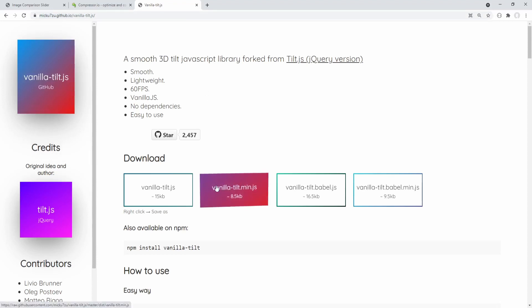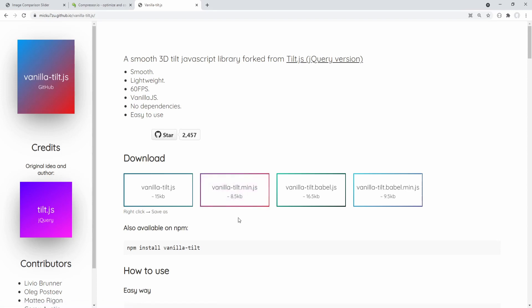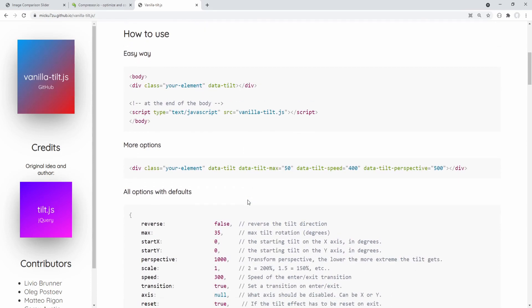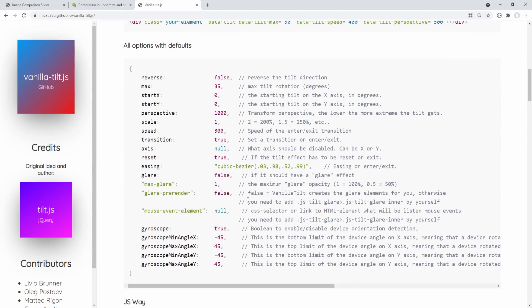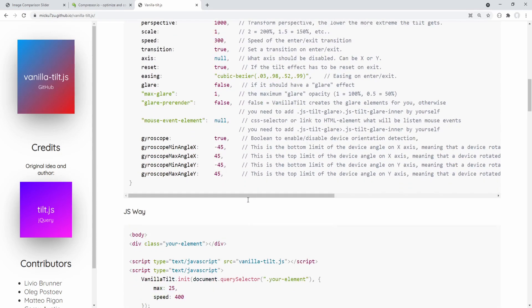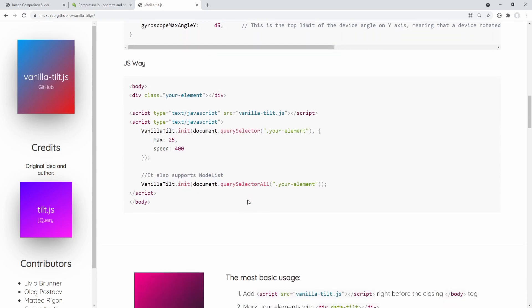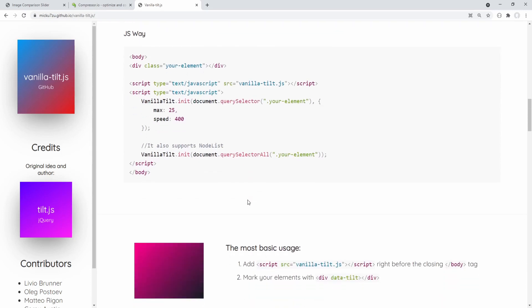For the tilt effect we'll use a library called vanilla-tilt.js which is very easy to use and quite small — the current minified version is less than 10 kilobytes, about 8.5. In the previous video titled 'Tilt Effect on Mouse Over' I explain in detail how to use this library and also implement the tilt effect from scratch — I'll include a link in the description.